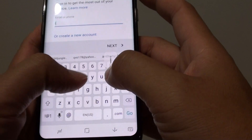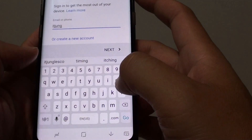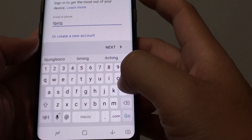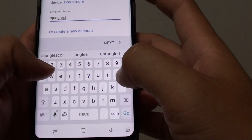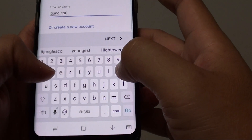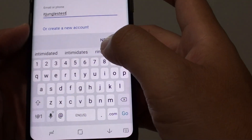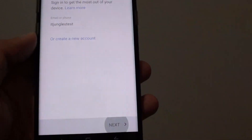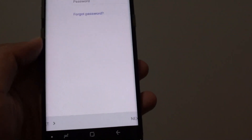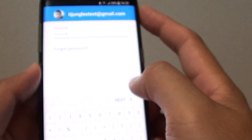After tapping Google, do some account checking. Put in the account name and tap on Next. Then you need to put in the account password and tap on the Next button.